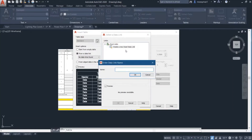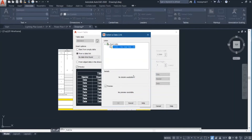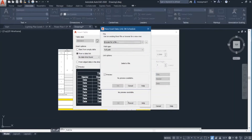Then I will create a new Excel data link. I'll call this DB. Then I'll click OK. Now I am asked to browse for the file.